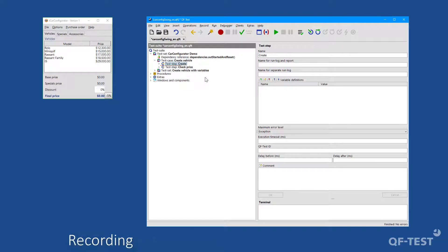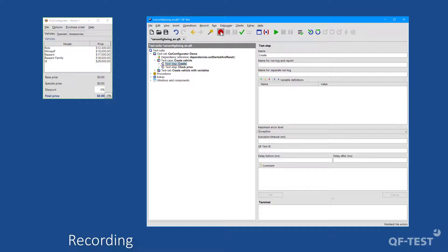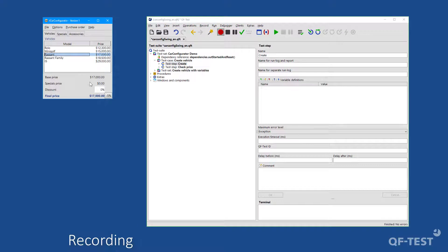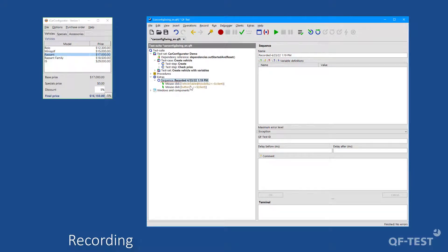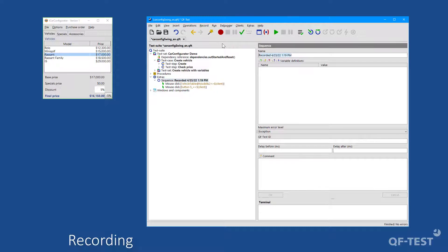Test cases and test steps can easily be created by capture and replay. Therefore, I start the recording mode in QF-Test and perform the desired steps within my application. I will select a table entry and press a button. After finishing the recording, I get the recently executed actions as graphical nodes in my test suite and can now rename the sequence and move it to the desired position in my test case.